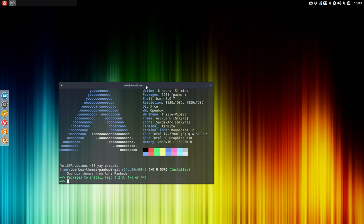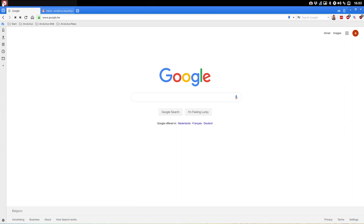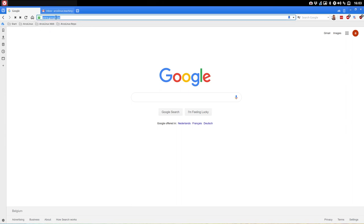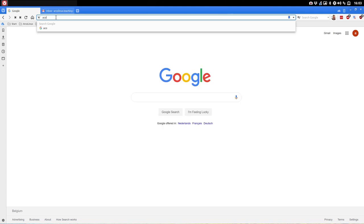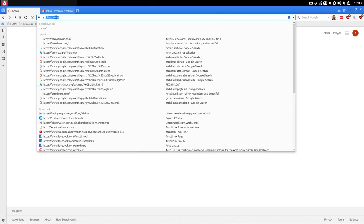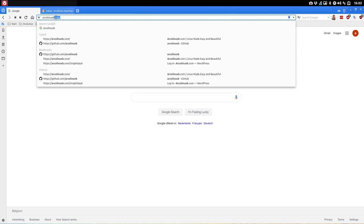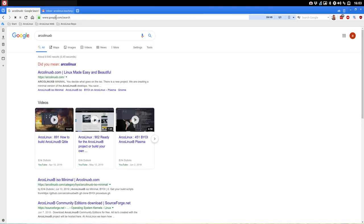So people who would like to build their own ISO need to build it in a particular way, which is called a clean chroot. Now another technical question people have asked is: Eric, when you do an ArcoLinux B version on the system — let's talk visually — let's do an ArcoLinux B and stop there and see what Google brings us.